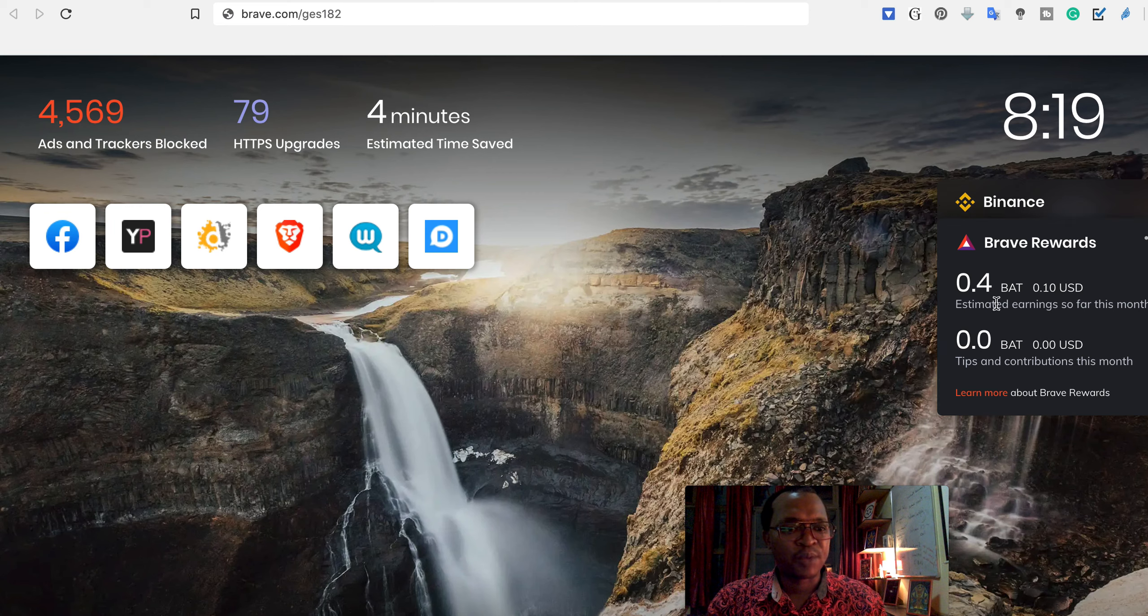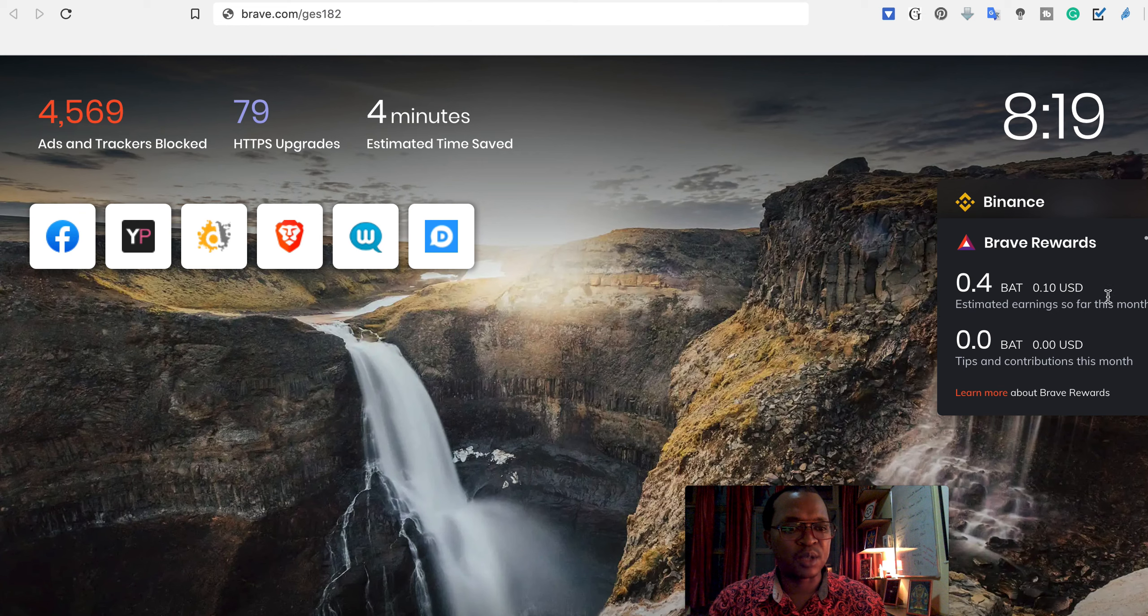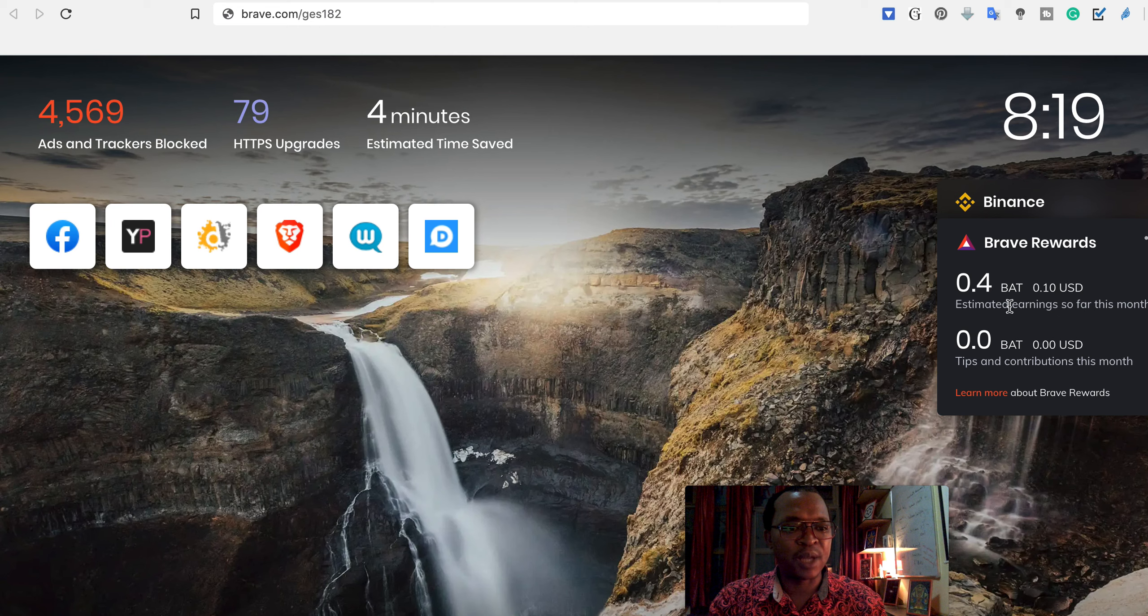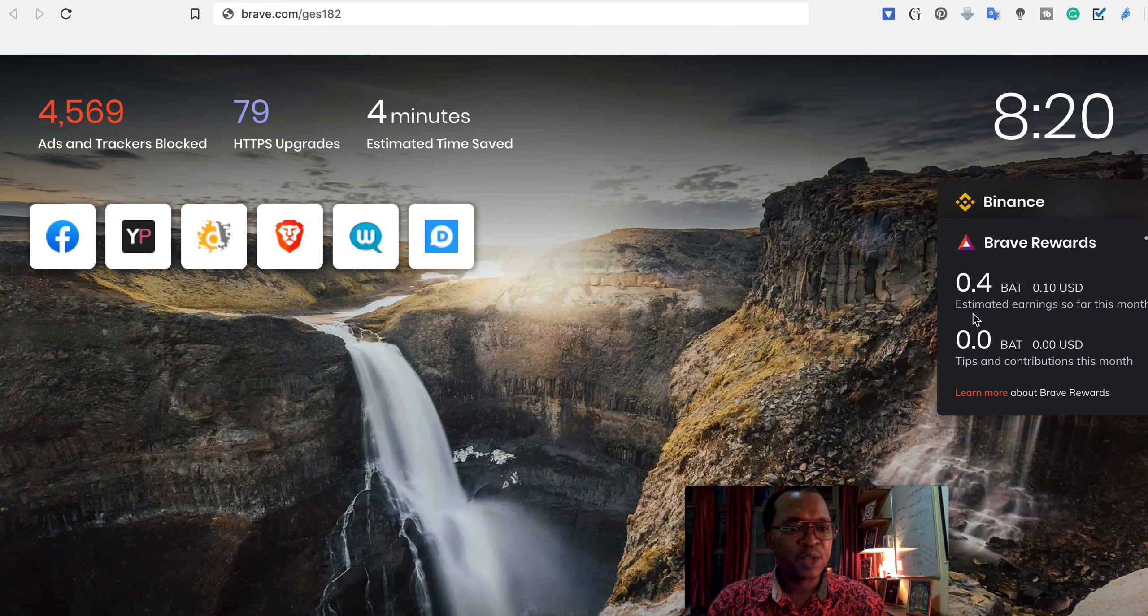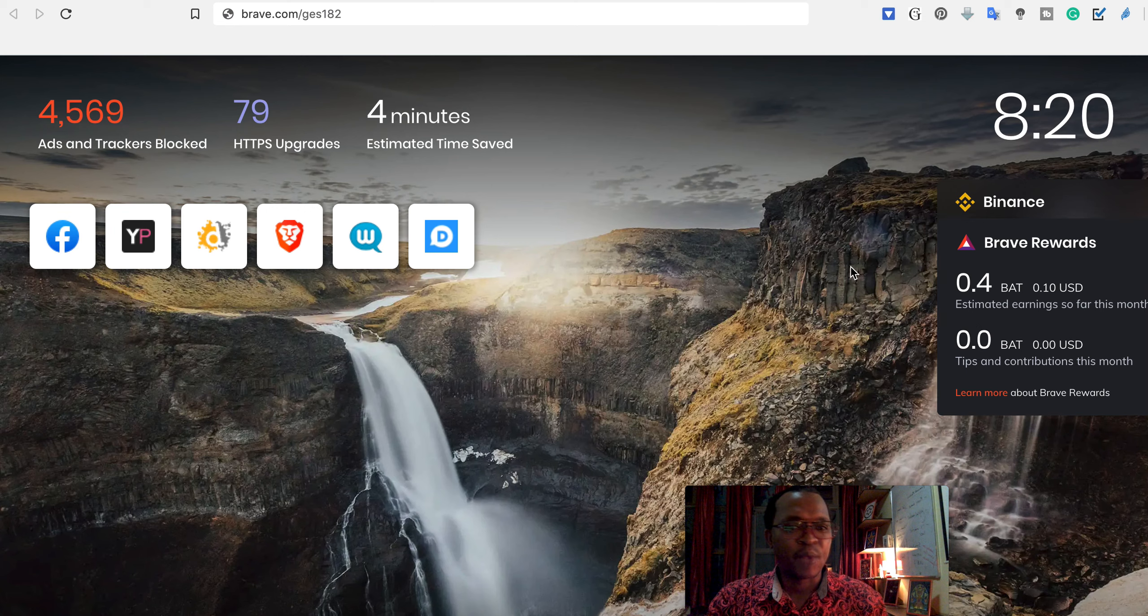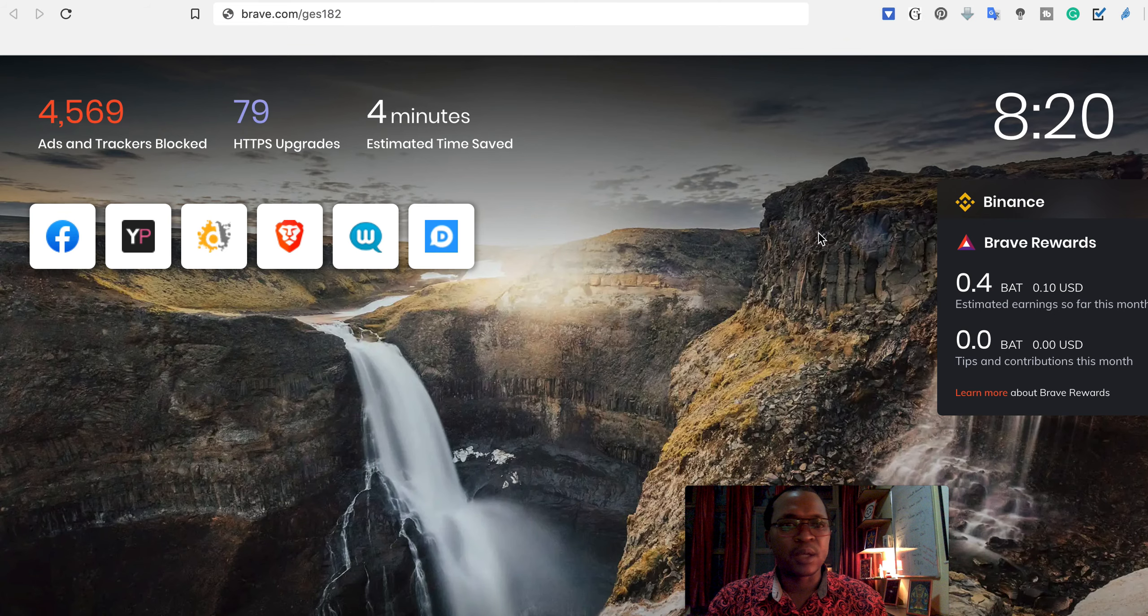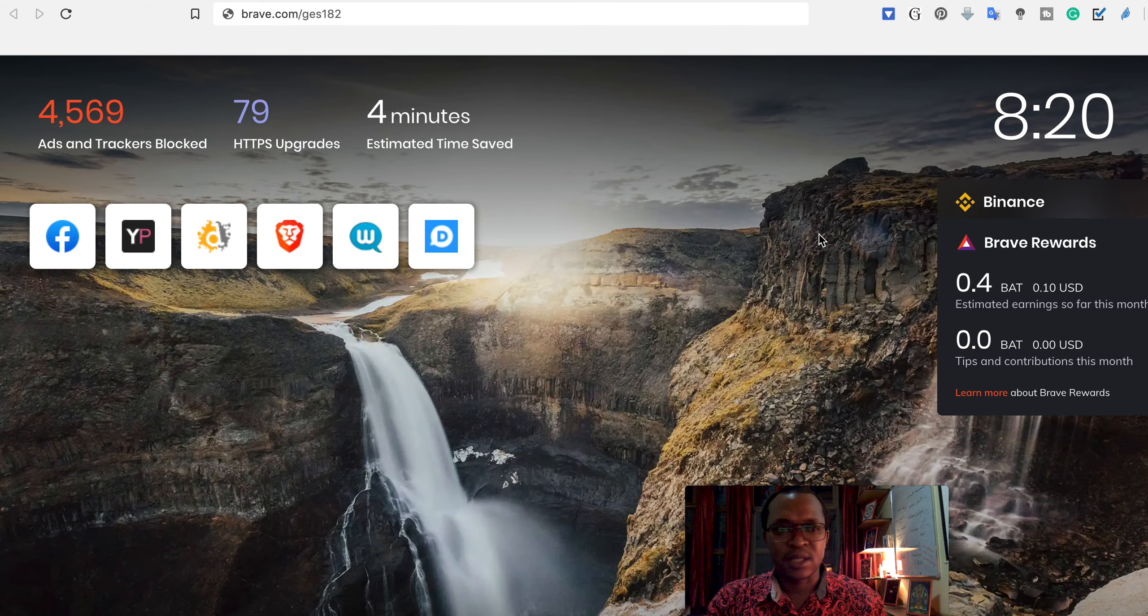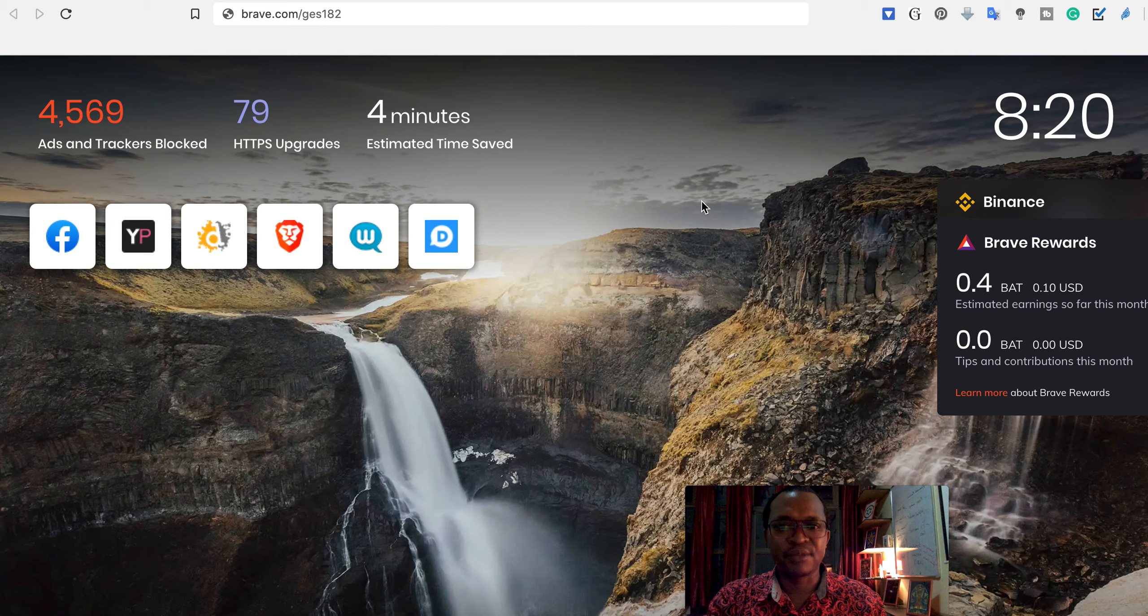For the time being, meaning during this period of browsing, you have received this number of BATs which are the cryptocurrency tokens, crypto tokens behind Brave browser. So in order to monetize, get money from Brave...